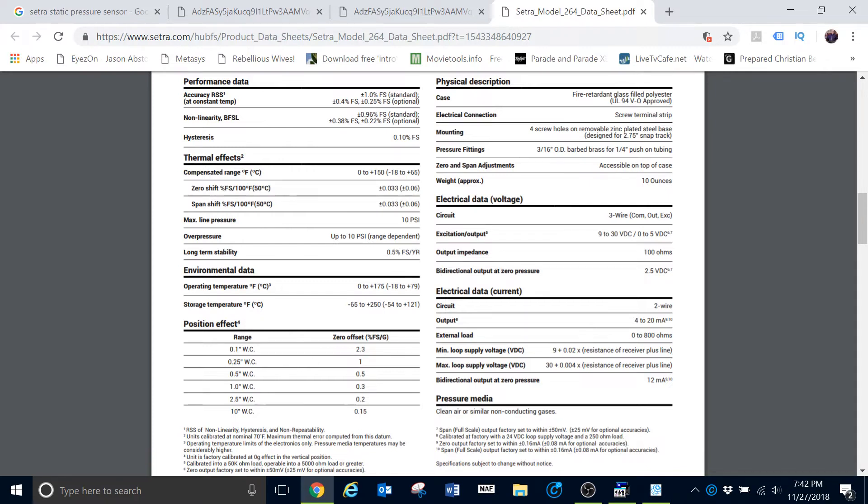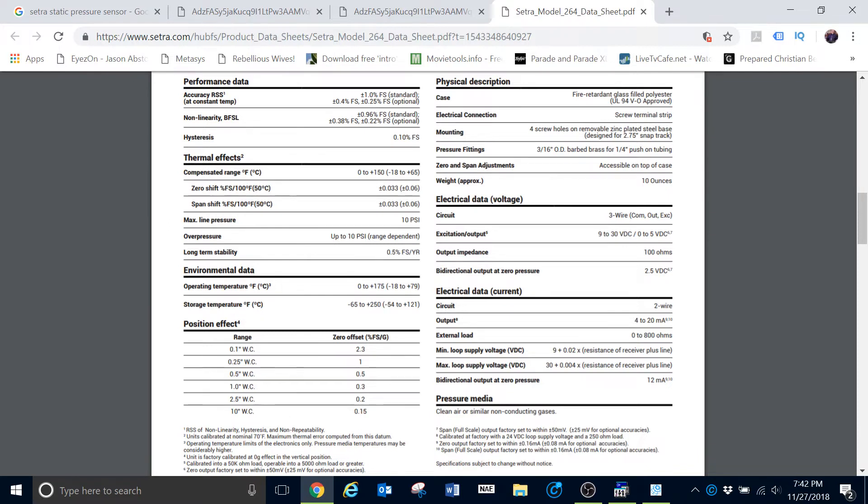Well, let's look a little further into this. You can see here some of the options available as far as the different pressure readings. You can get it as low as 0.1 inches of water column all the way up to 10 inches of water column, just depending on your application.